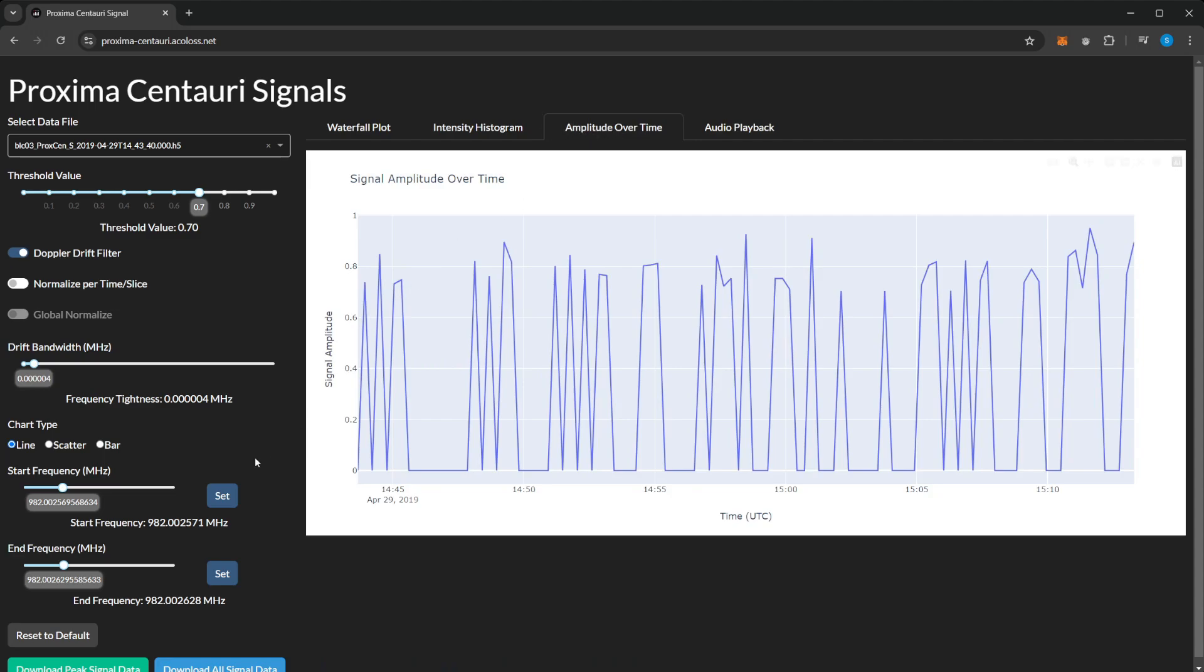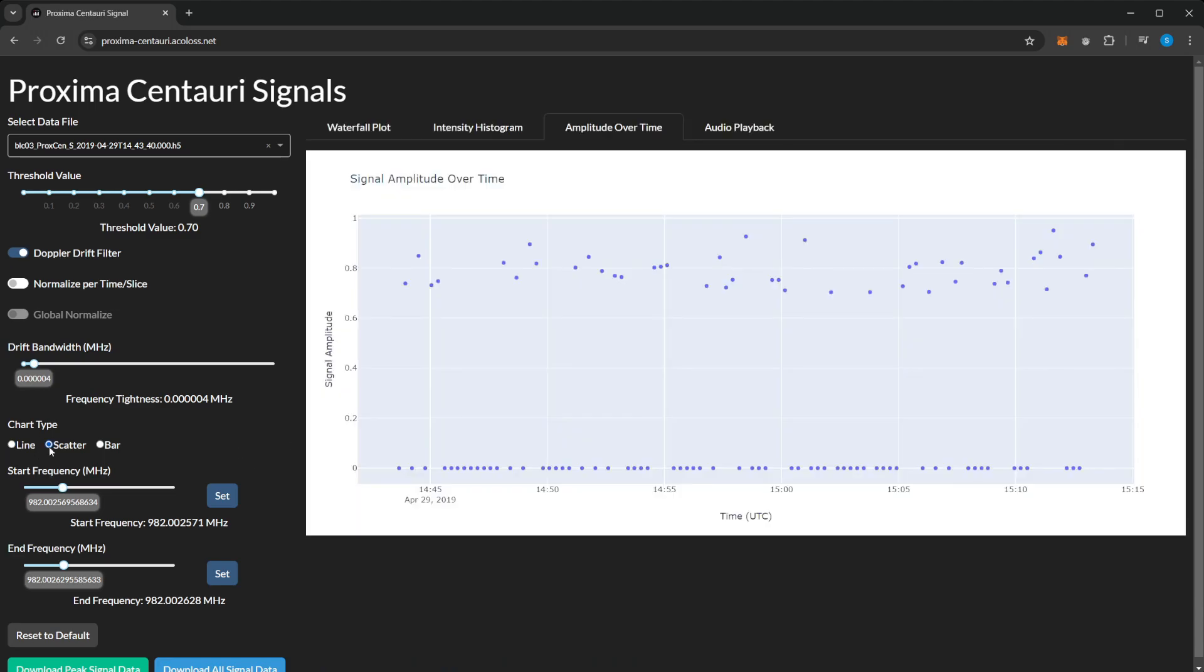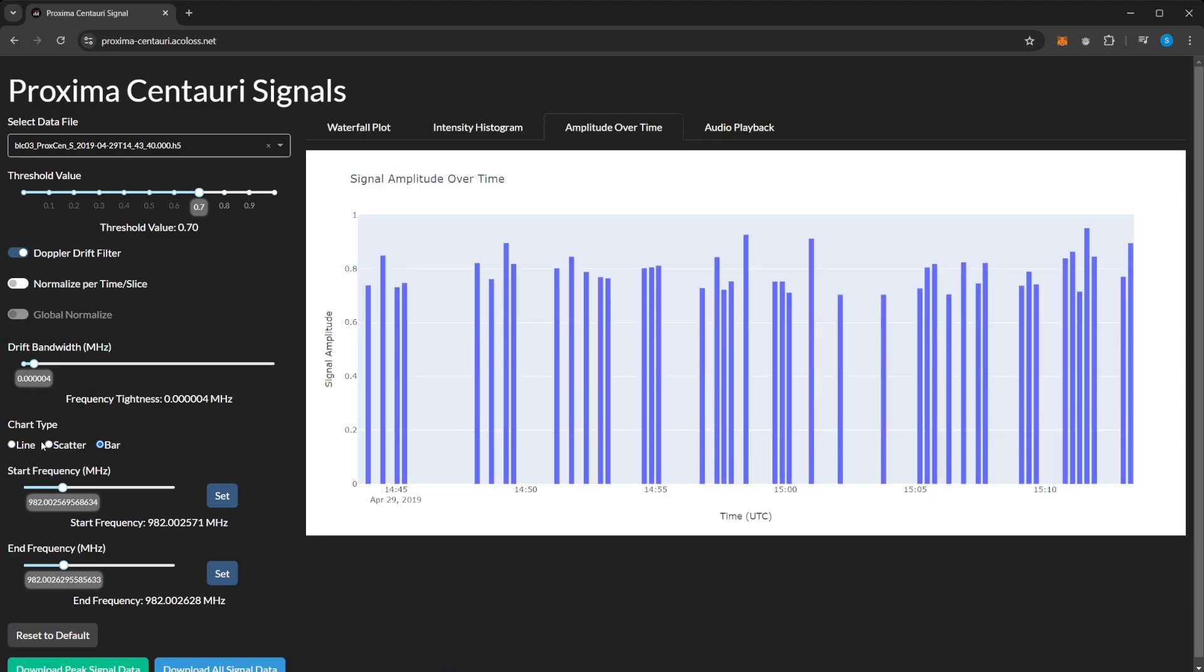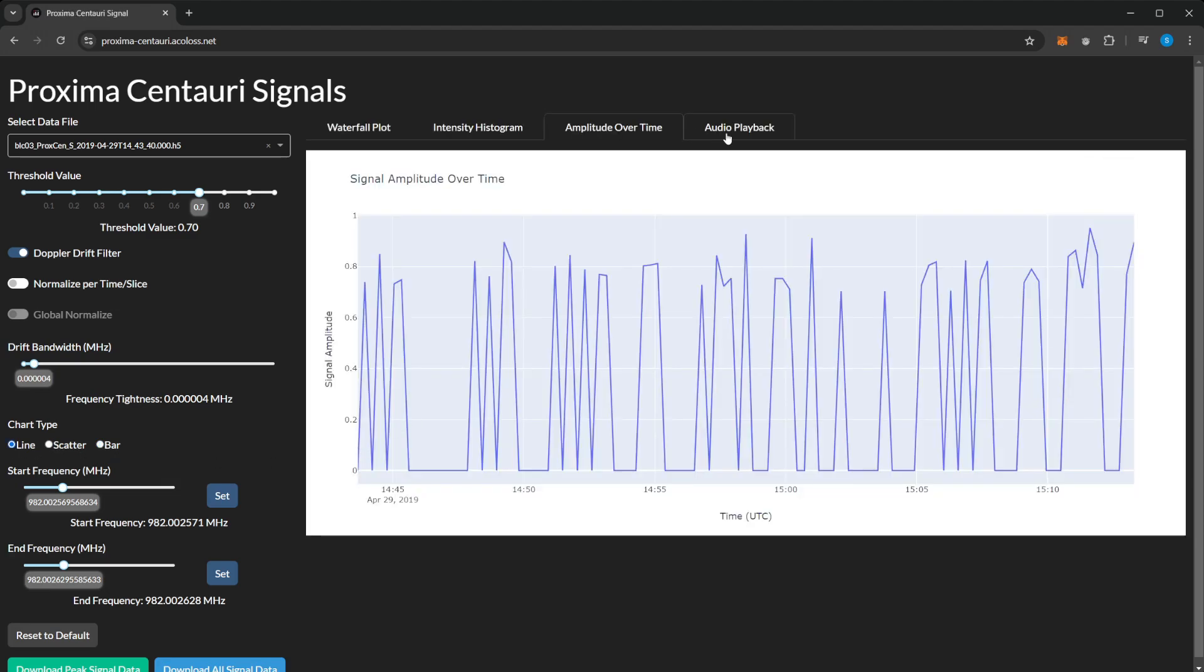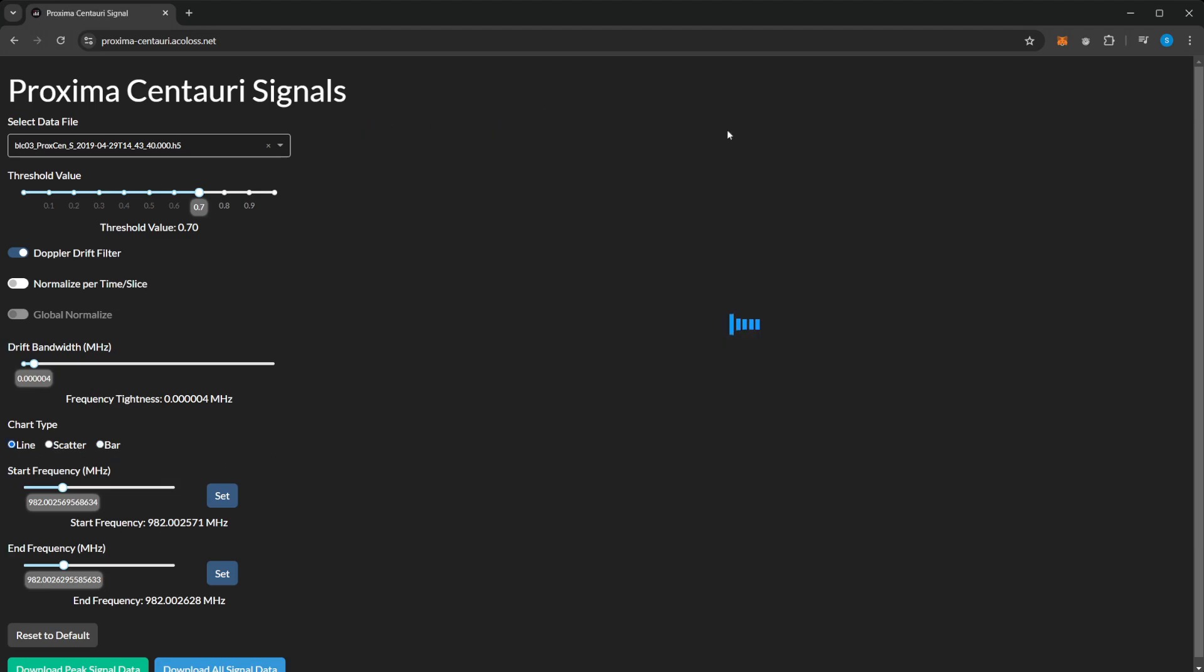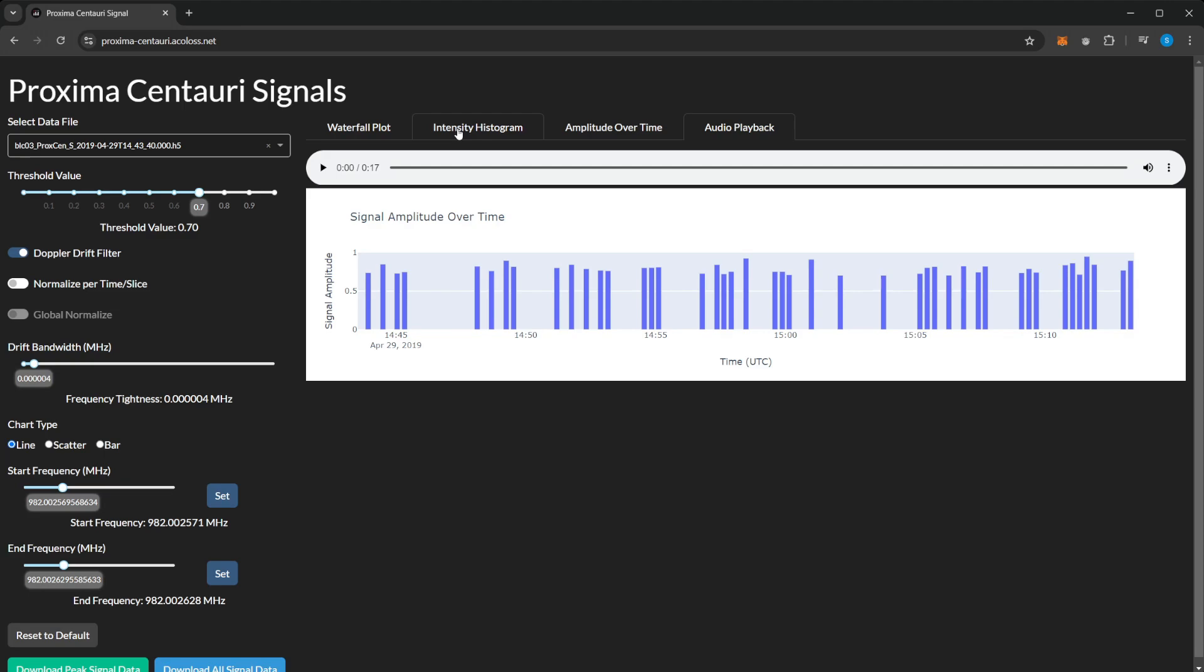We've got the amplitude over time. We can have a scatter graph, bar chart, and we can also play the audio back. Obviously this could potentially be meaningless, but who knows. And that is just on the filtered data as well.